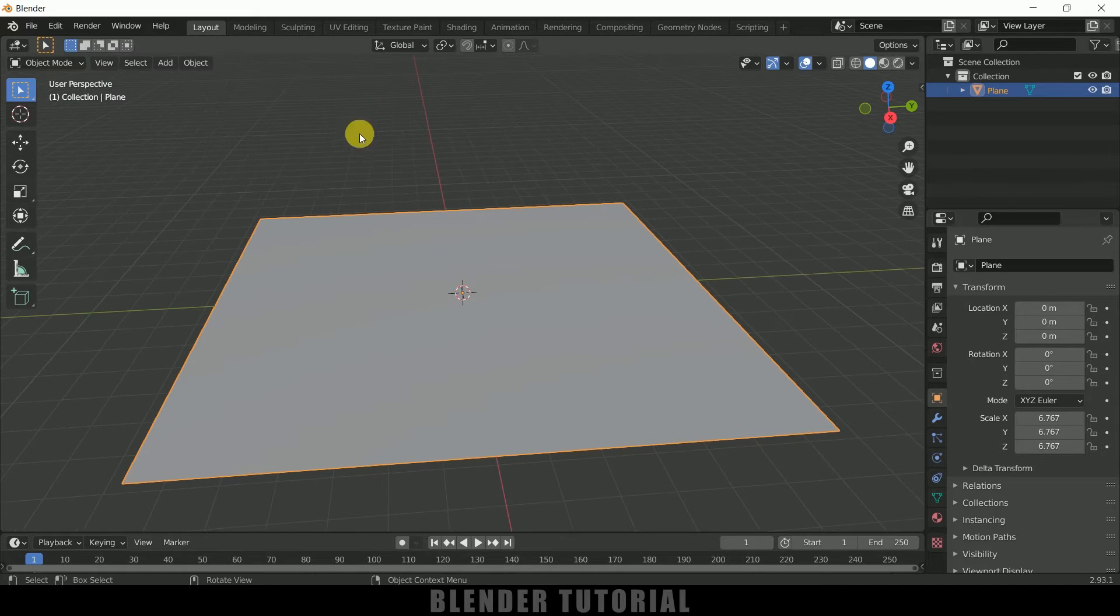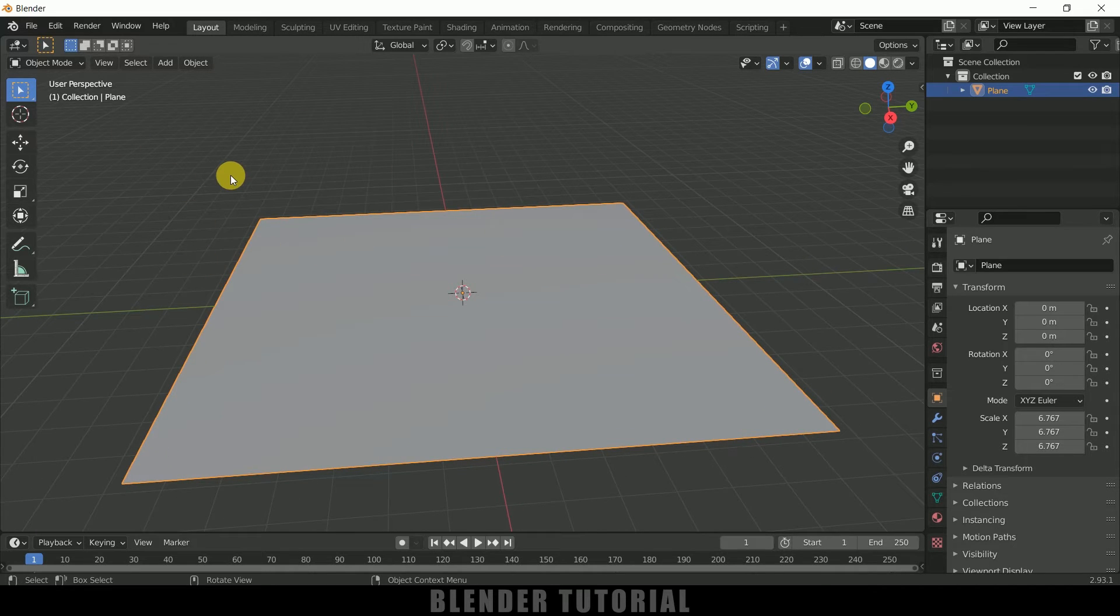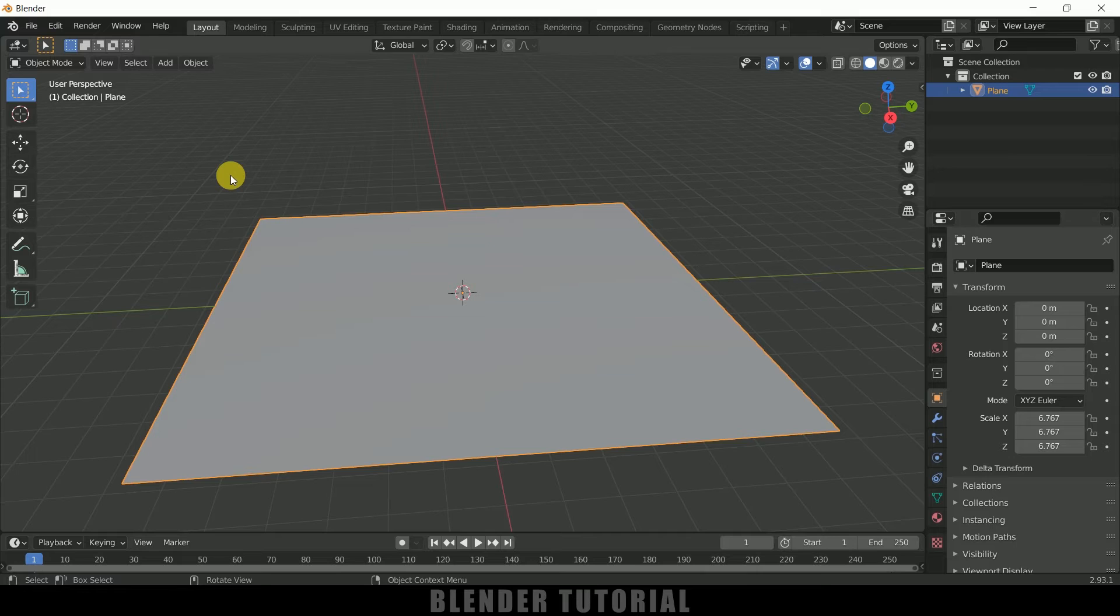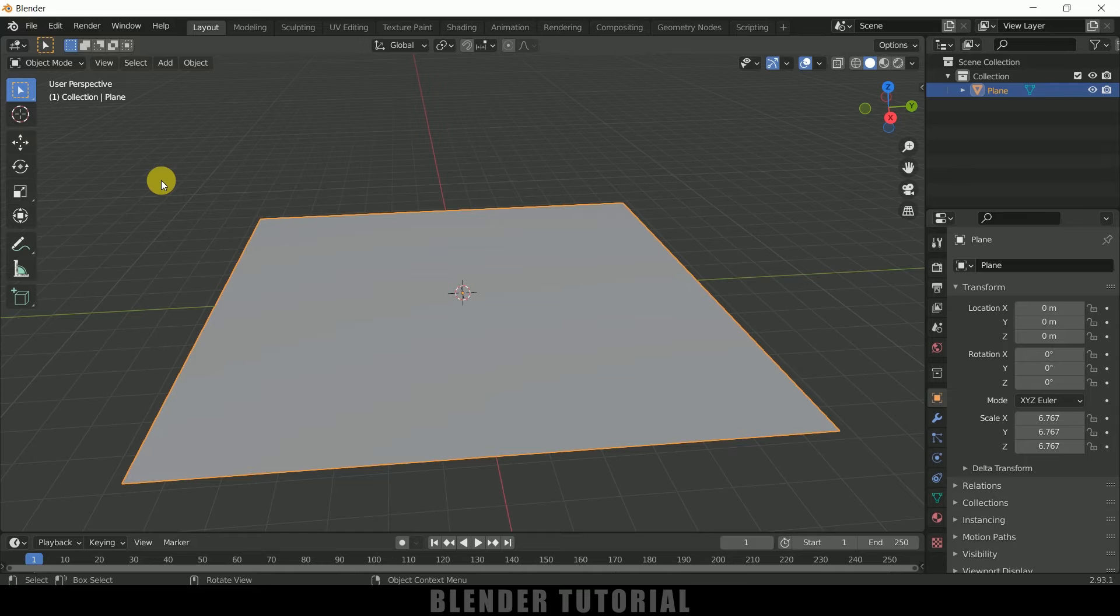So now let's import our character along with the animation. By the way, if you want to learn how to add animations onto our characters using Mixamo, you can check the tutorial link in description or click on the i-card above. Let me import that character with the animation. Go to File > Import. It is an FBX file, so select FBX and let me select this character and import.